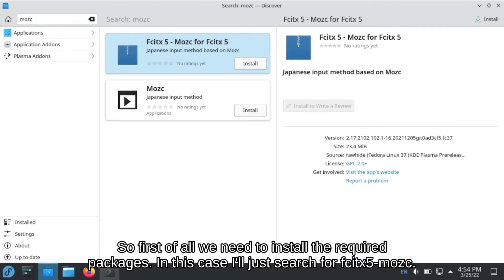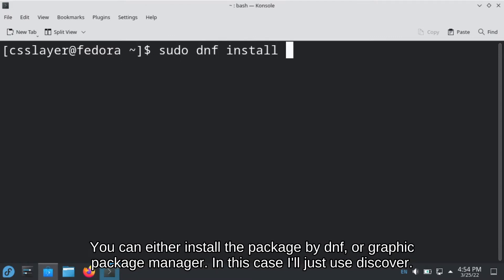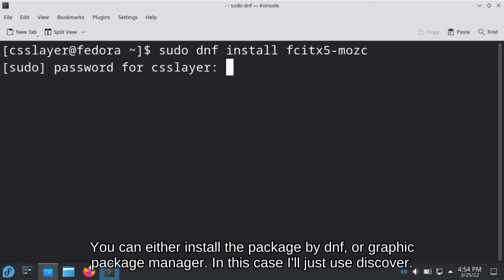First of all, we need to install the required packages. In this case, I will just search for Fcitx 5 Mozc. You can either install the package by DNF or a graphic package manager. In this case, I will just use Discover.